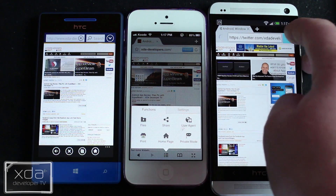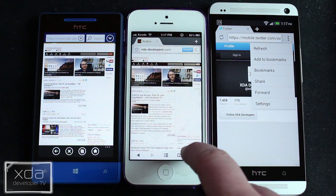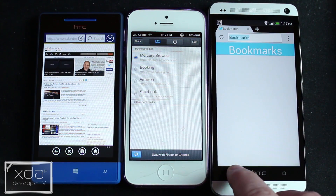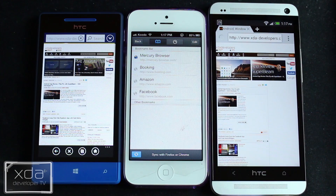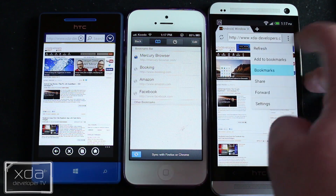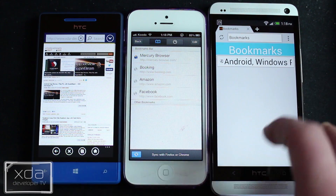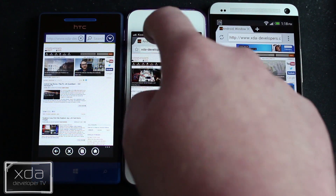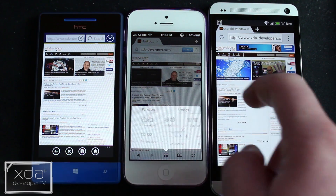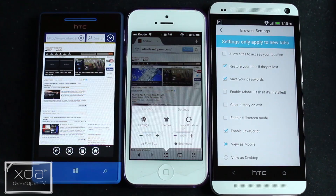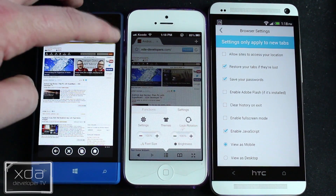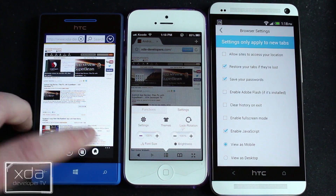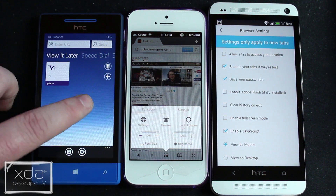I'll bring up some settings here to show you where all the bookmark settings and everything are. You can bookmark all your different pages and things like that. You can see in Android that the bookmarking feature is pretty simple to use — same thing here on Mercury Browser for iOS. The bookmarking is pretty simple on UC Browser as well, and there's a speed dial option as well as a bookmarks feature.